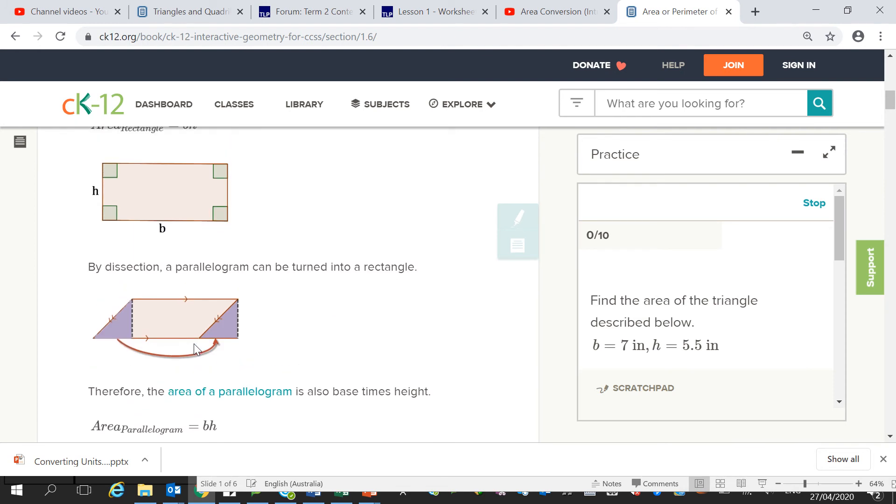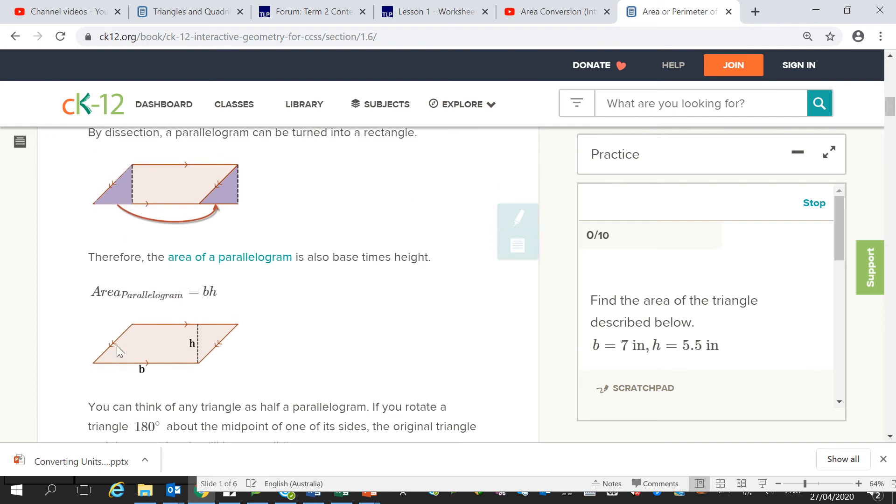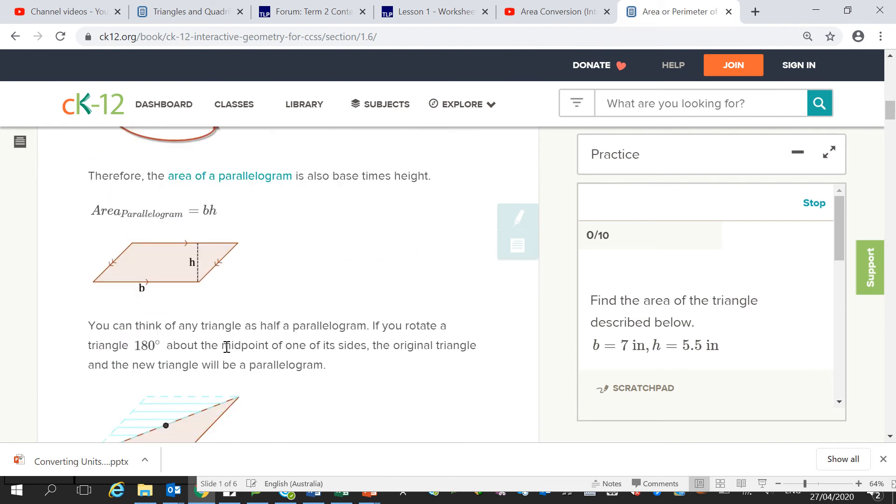Because this is how it works here. You take a triangle out from here, take it to there, turn this rectangle into this parallelogram.